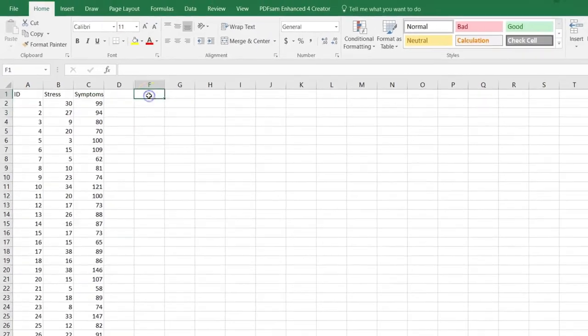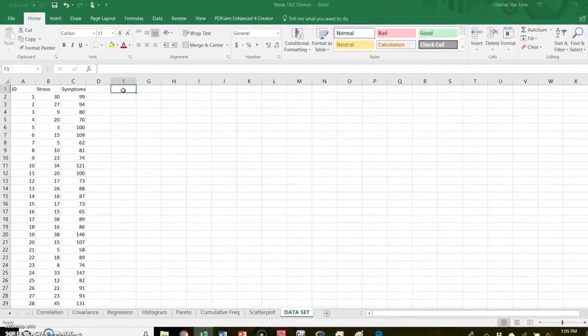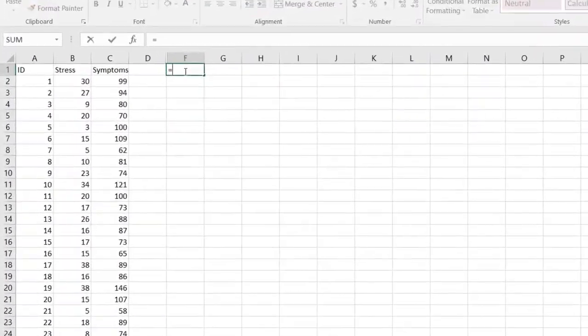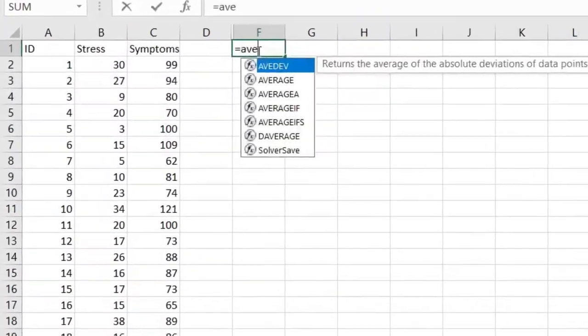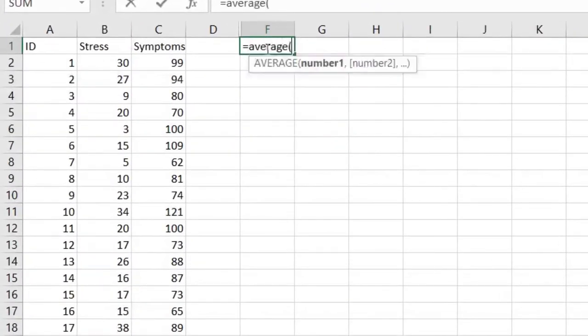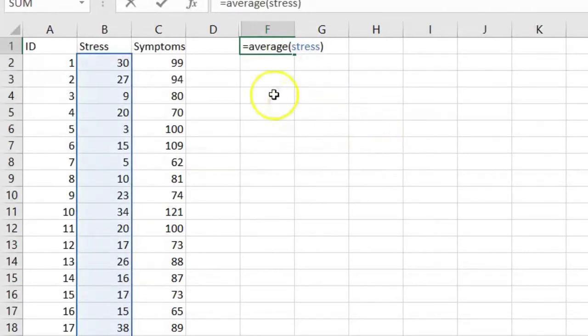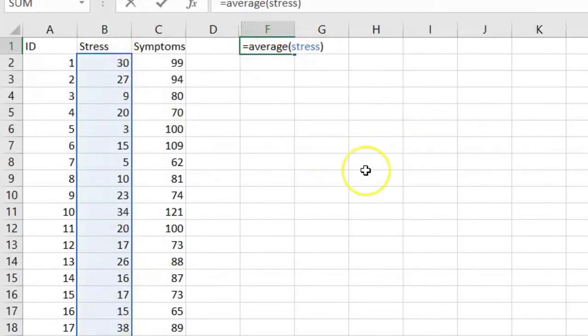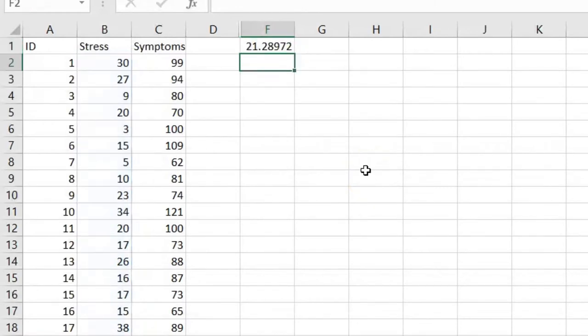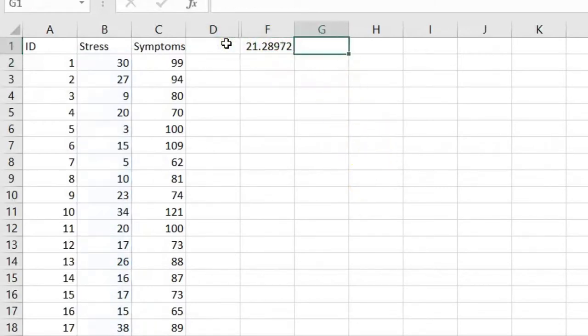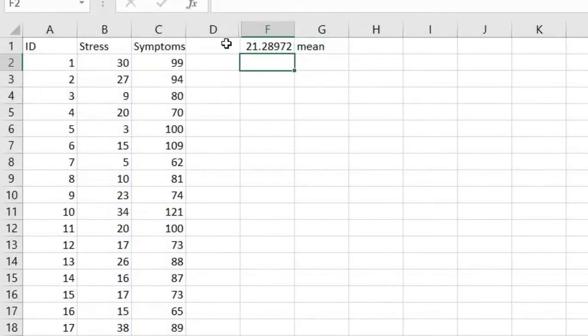So now I need to know a few things about stress. First, I need to know what is the mean for my stress data. So I use the command equals AVERAGE, and then I put stress. You could also select all the cells or type in the references. So we see here that the mean for stress is 21.29.